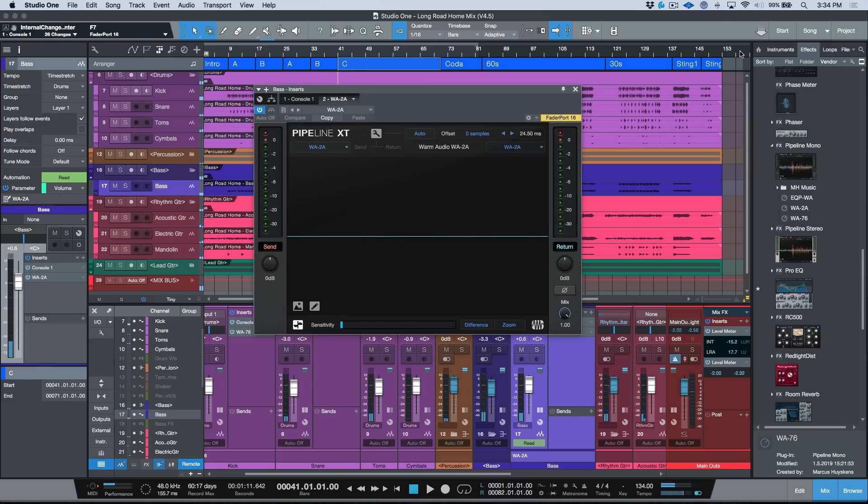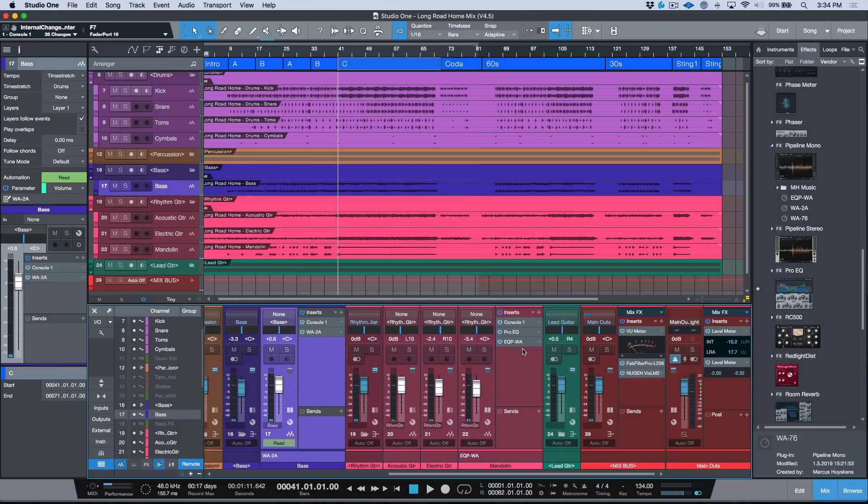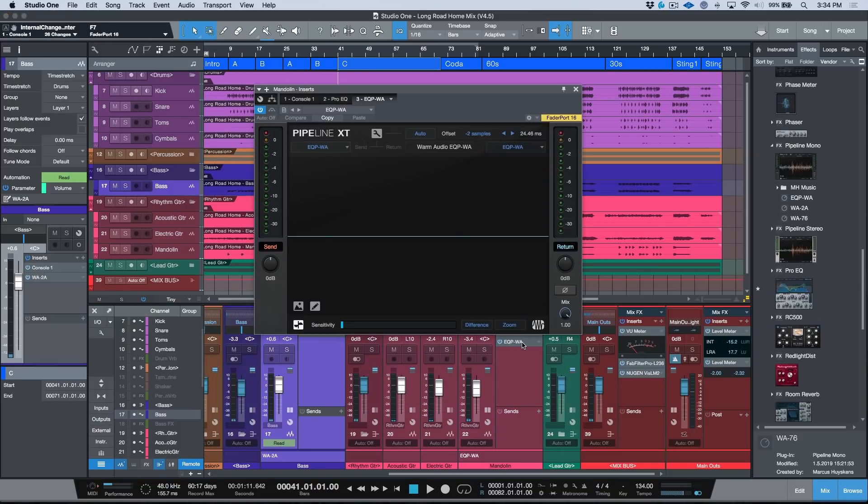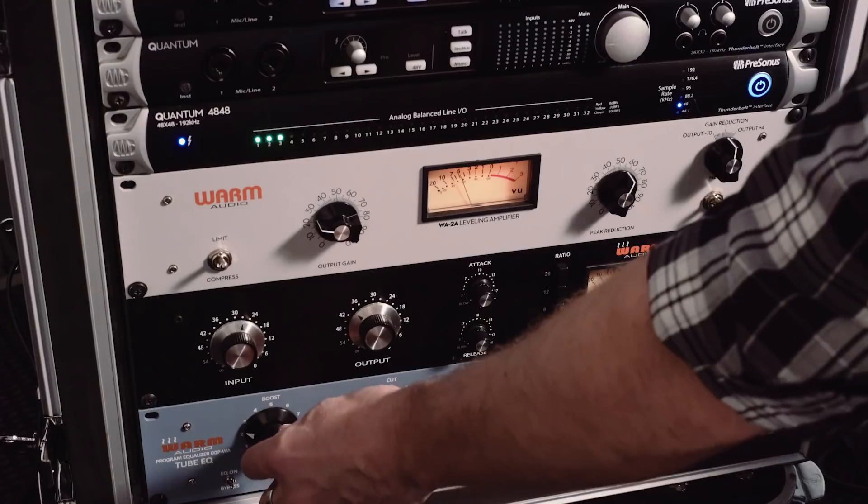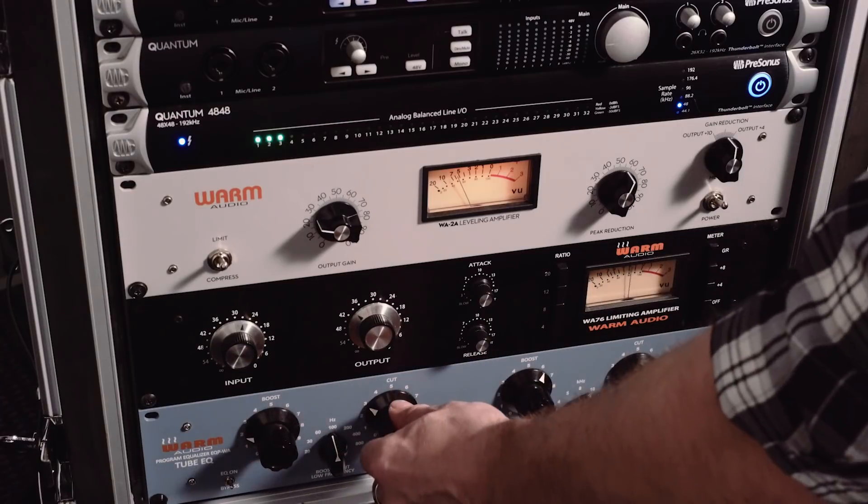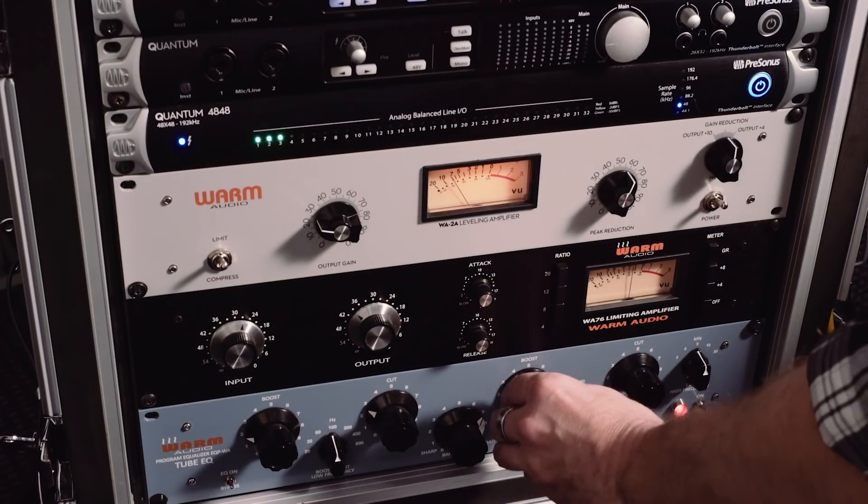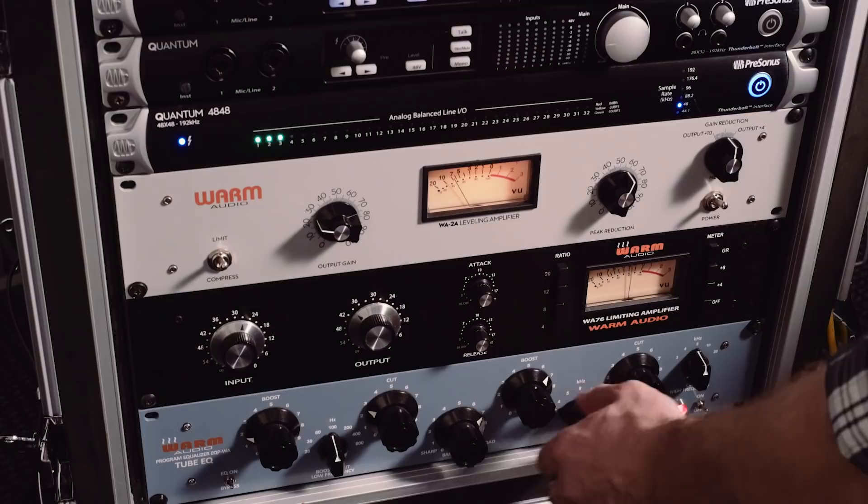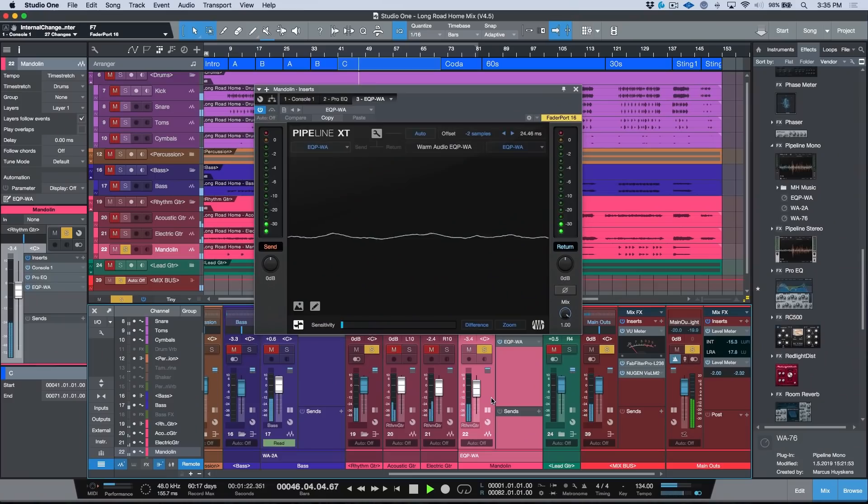And last but not least, we can take a look at our mandolin. In that case we're using an EQP-WA, so we will solo this out. In context.